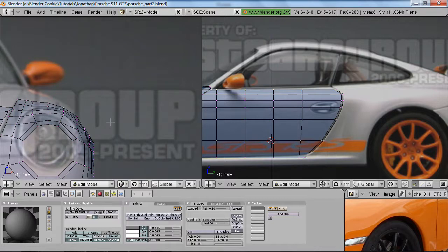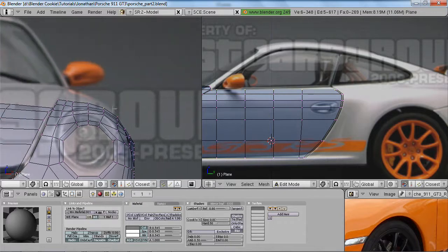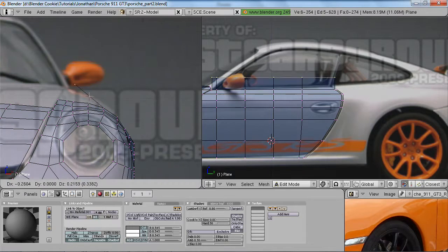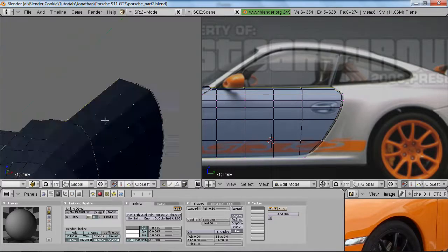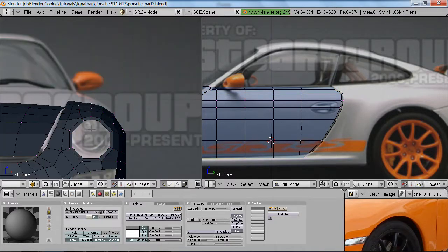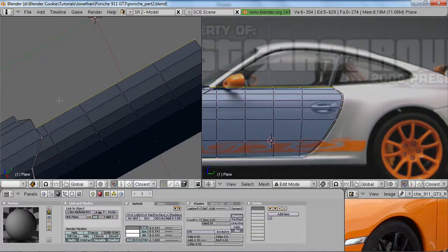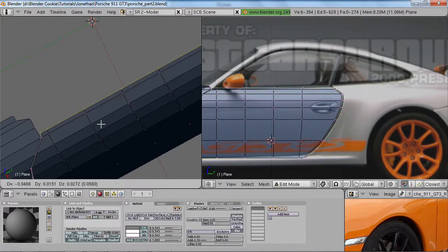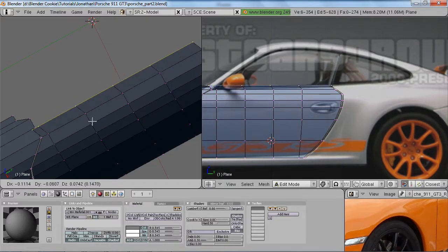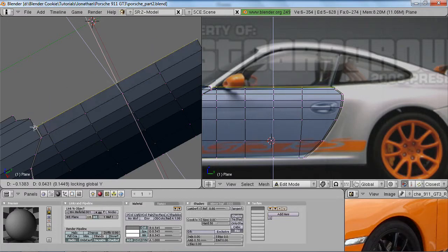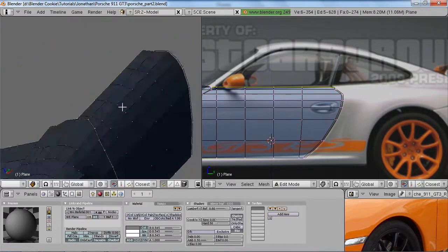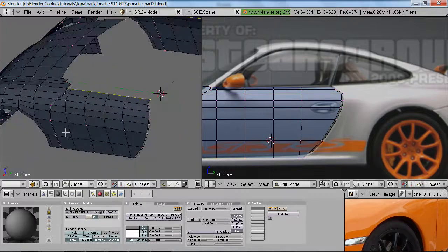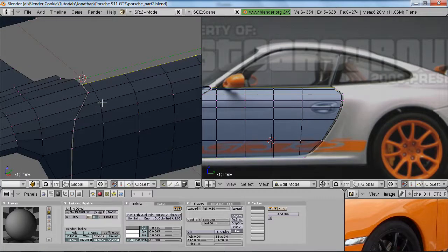I'm going to select this whole loop and use snapping by hitting Shift Tab — by default it's set to vertex. I'll hit E to extrude, hold down Ctrl, and move the mouse around to that one vertex on the end. That moved it along the Y axis too, so I'll undo and extrude again. This time I'll hit Shift Y to restrict movement to the X and Z axes only, then hold Ctrl to lock it — now we have a perfectly positioned vertex.